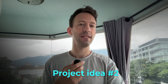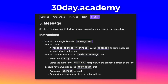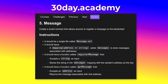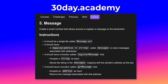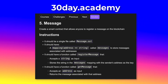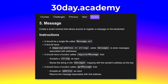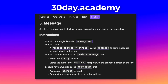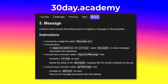Another idea is a message smart contract. You will have a function to register a string message and another function to read these messages. Each message will be associated with the address that created it. This will allow you to learn mappings, which are an important data structure in Solidity to group data together.